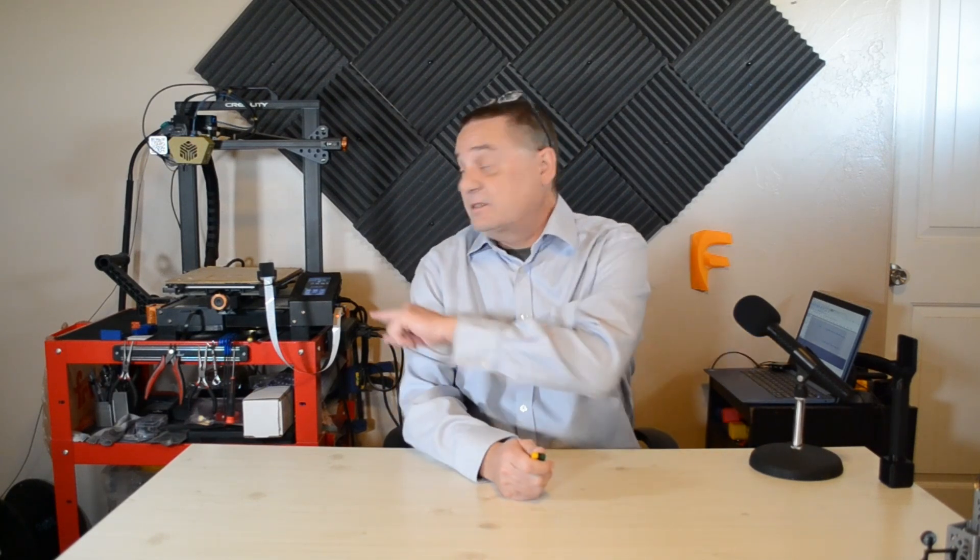Hi. Welcome to 365 Prints, where I talk about 3D printing, 3D design, and specifically the CR6SE.